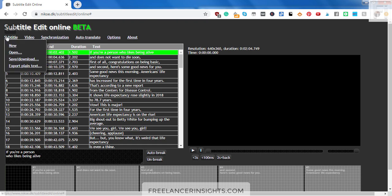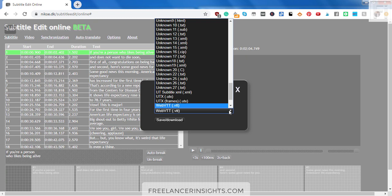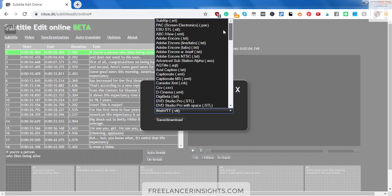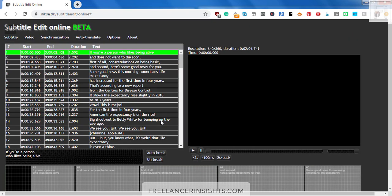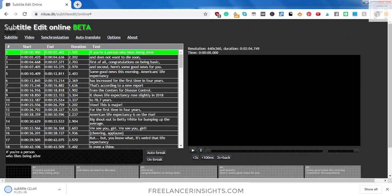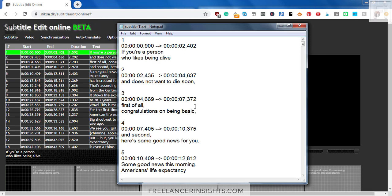All we need to do is just go back, save or download. We don't want to save it as web VTT. We want it as an SRT. It's up here. Let's click on that and save or download. It's going to do its thing. There it goes and it opens up. So basically, it's easy to use subtitle edit online, which is in beta, to convert your SRT to VTT or VTT to SRT.